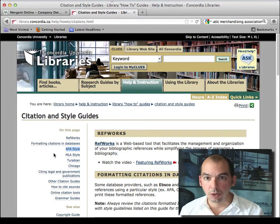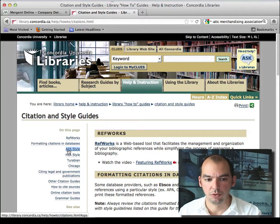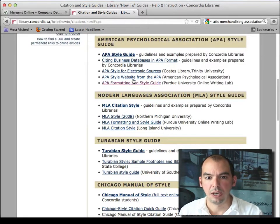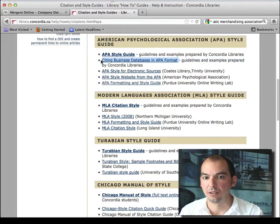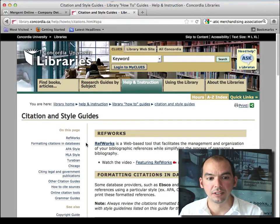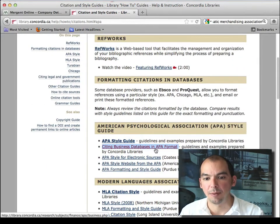The APA is usually what people in business use, so that's what we've used. And you have here citing business databases in APA format.